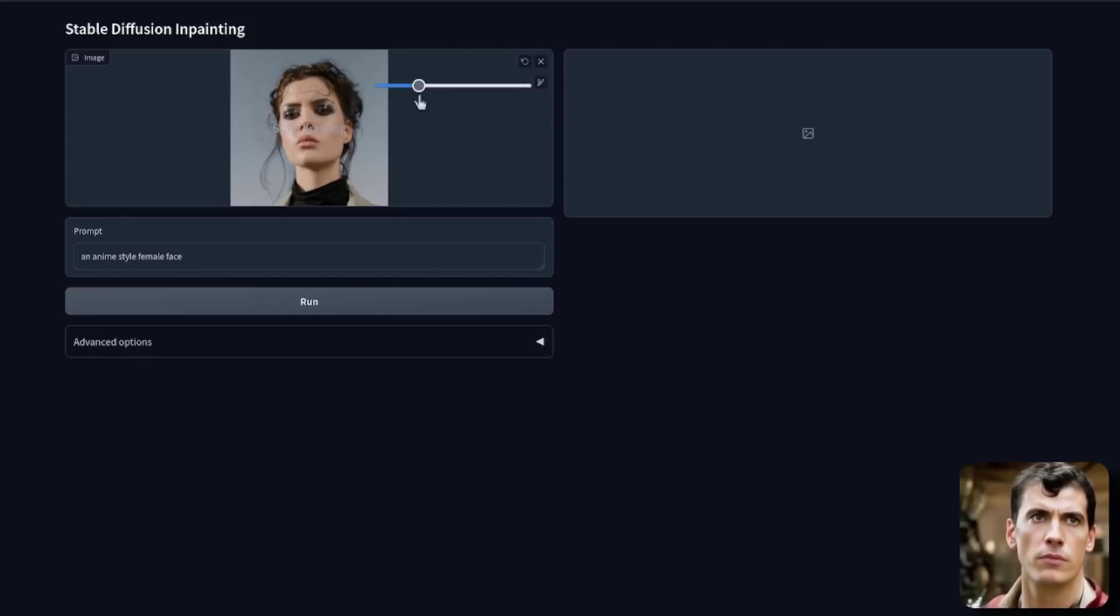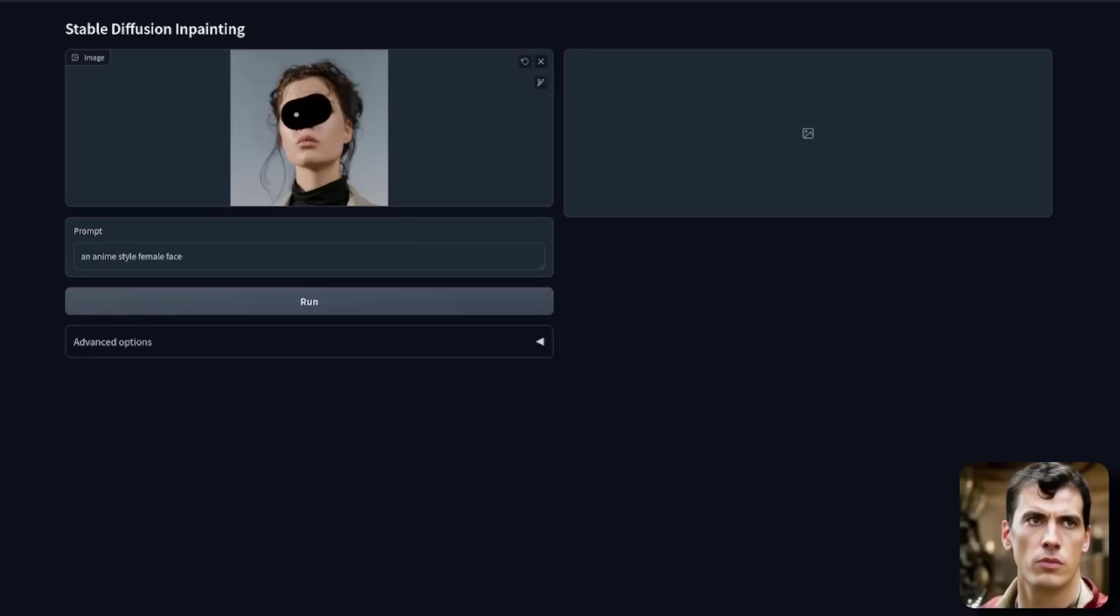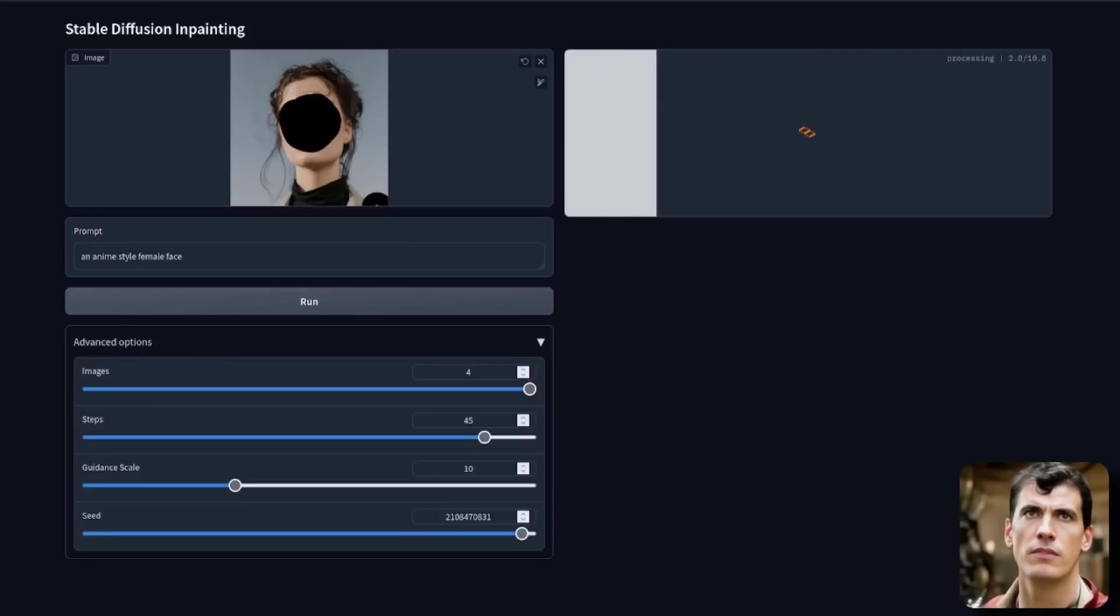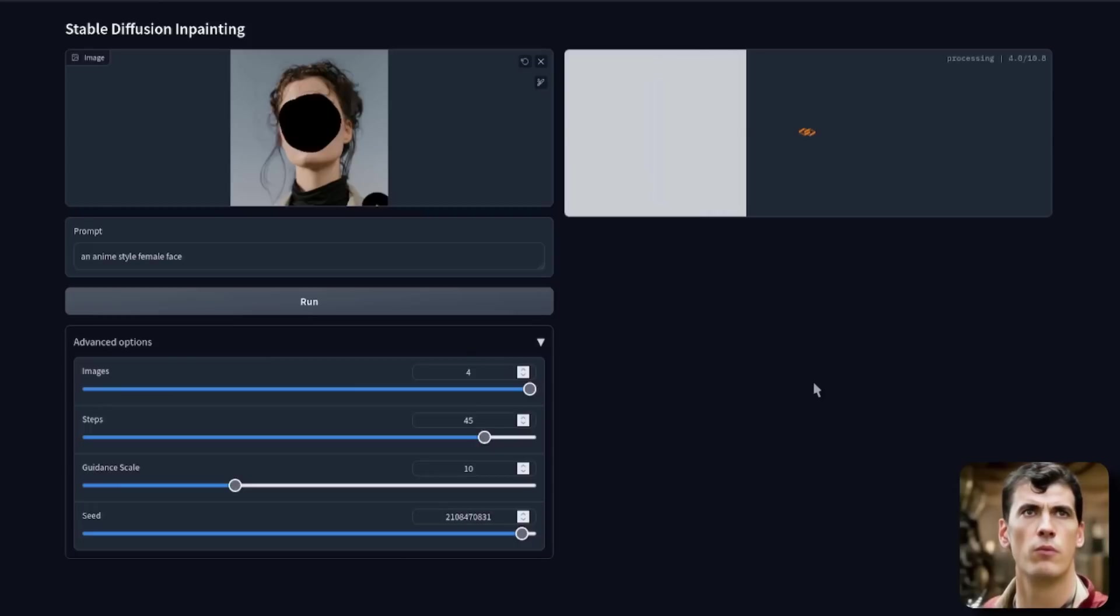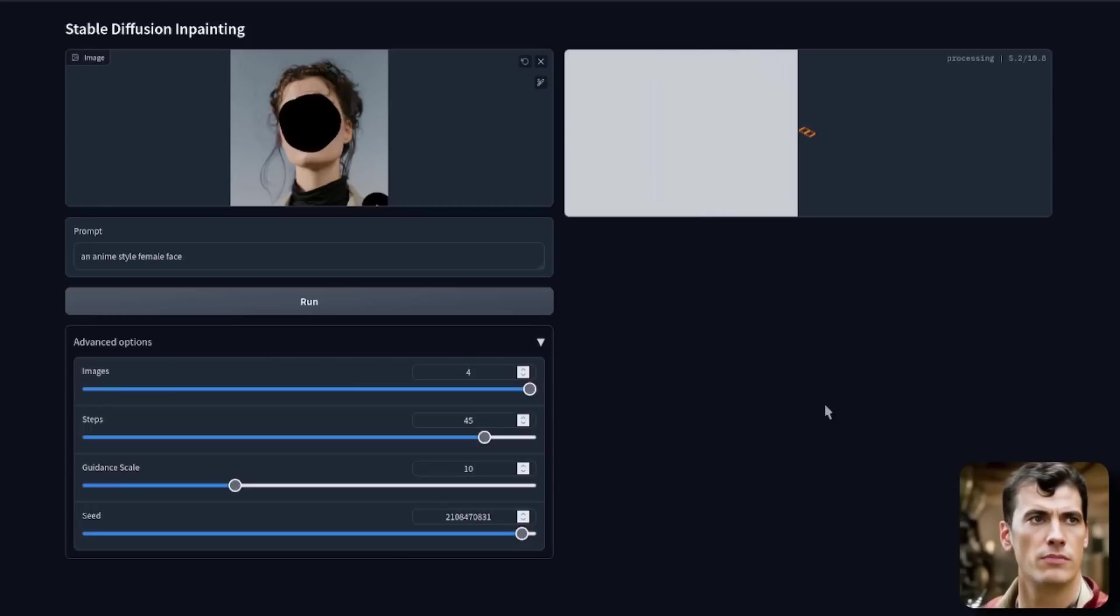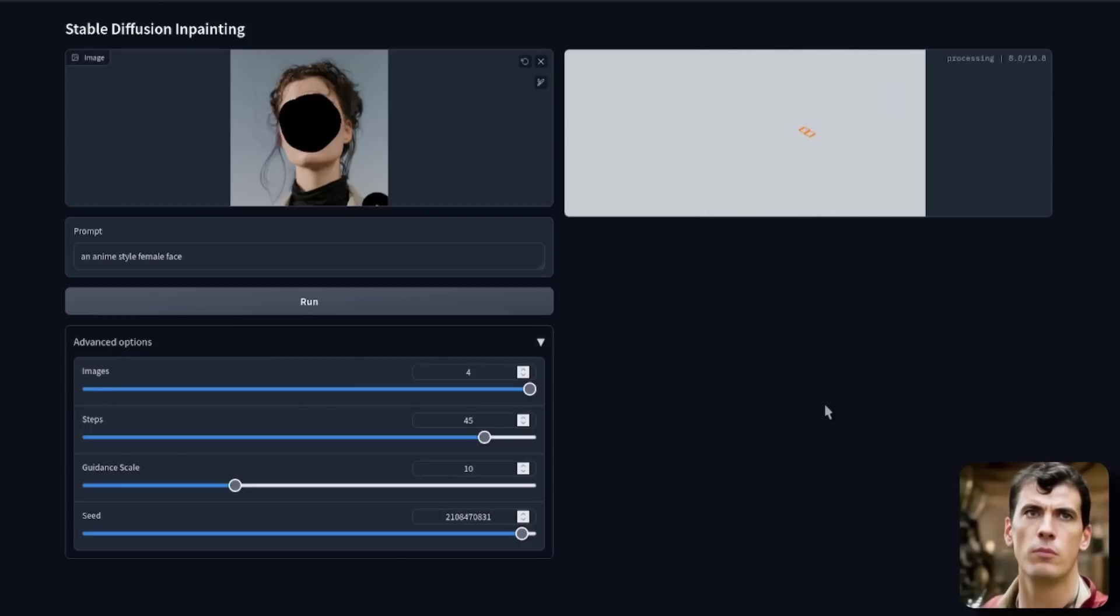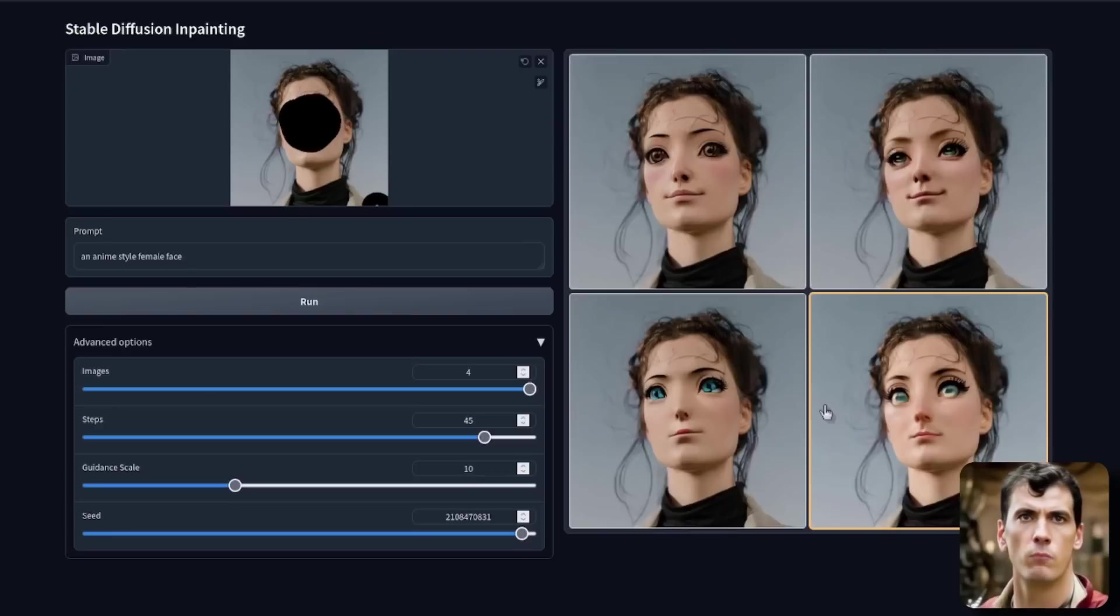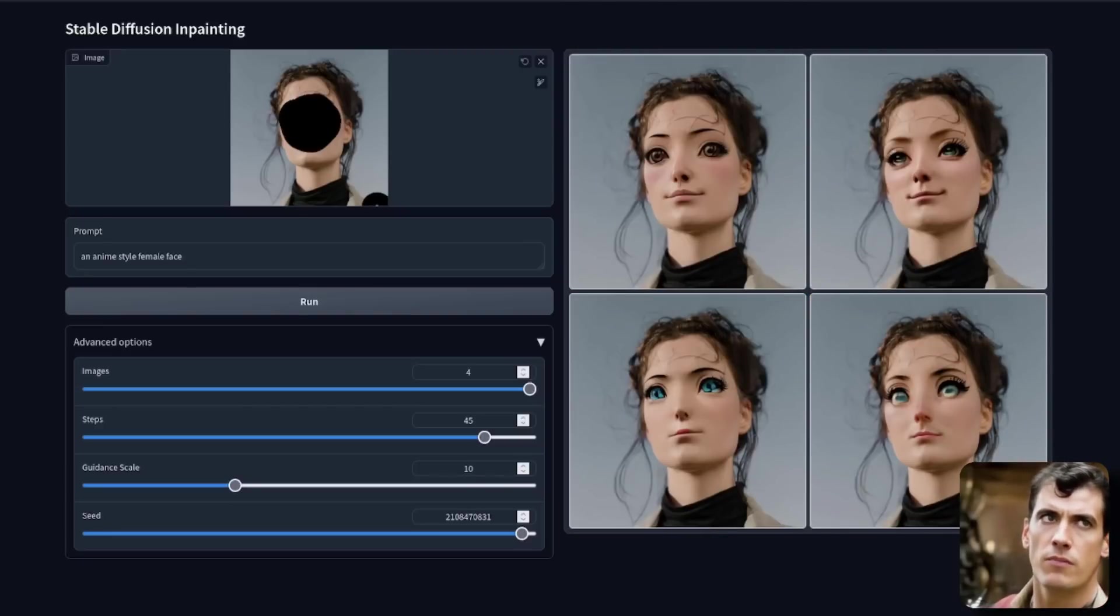But I will need to do a little bit of inpainting here. You can select the brush size. I'm going to select a fairly large brush and just paint out a random portion of her face and generate that. Just have a quick look at the advanced options while that is generating. We've got images. So this is going to make four. Number of steps, 45. Guidance scale, 10. And a random seed. And there we have some rather beautiful anime style faces.